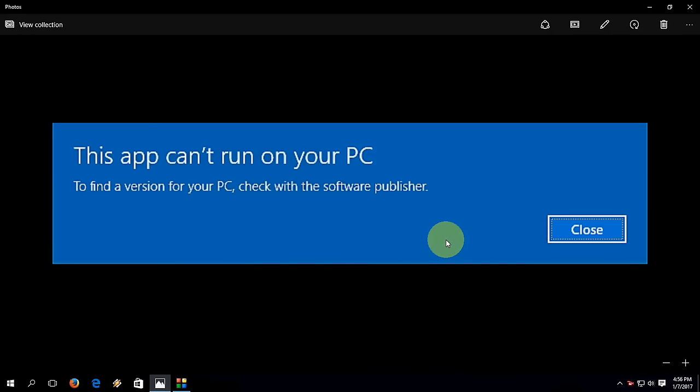Hey guys, welcome back again. I am MJ. Today I will show you some easy steps to fix this problem like this app can't run on your PC in Windows 10.